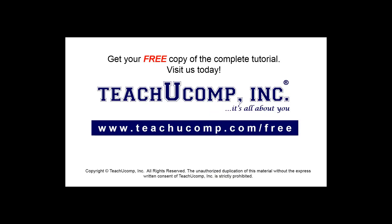Get your free copy of the complete tutorial at www.teachyoucomp.com forward slash free.